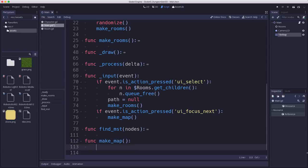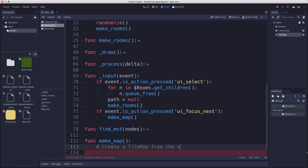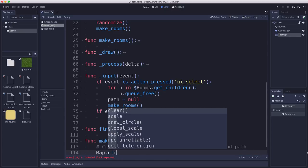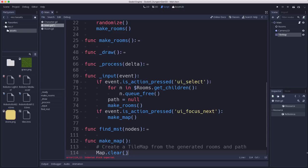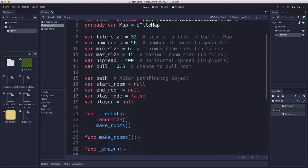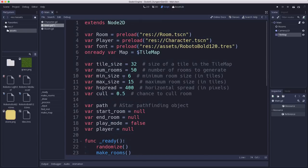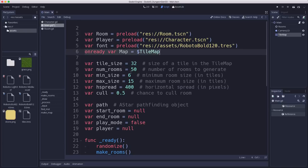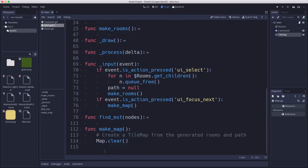So let's define make_map. This is the function that's going to create a tile map from the generated rooms and path. So we'll start with map.clear and what that does, that's a tile map node. I'm going to go up here to the top and add a reference to the map just so that I don't have to type dollar sign tile map and have it do a lookup every time. Calling clear is going to erase any tiles that exist so that if we're regenerating this we clear it out first.